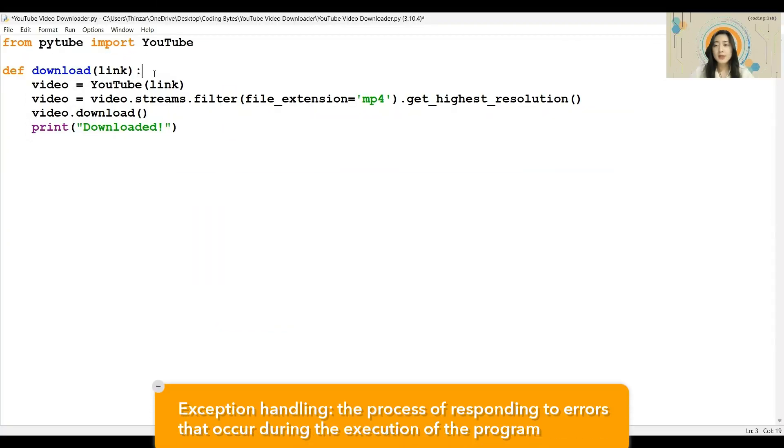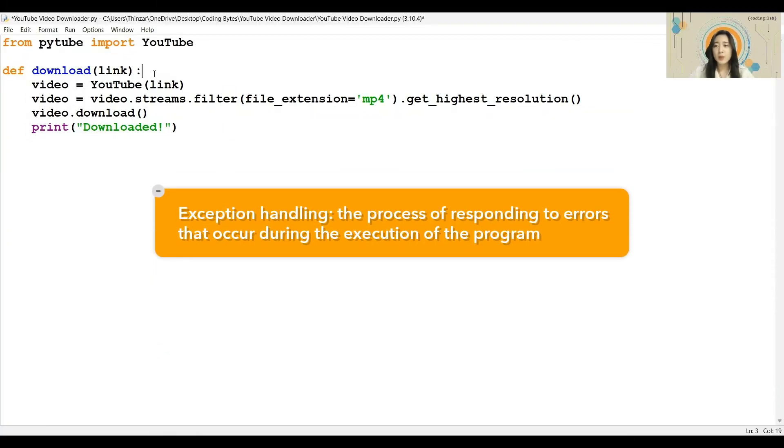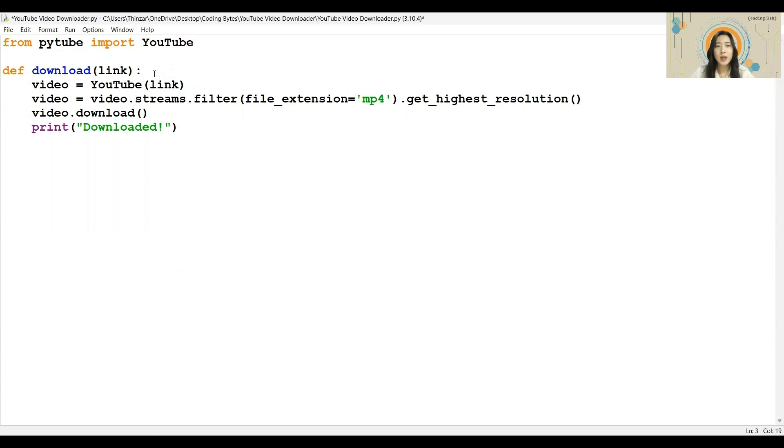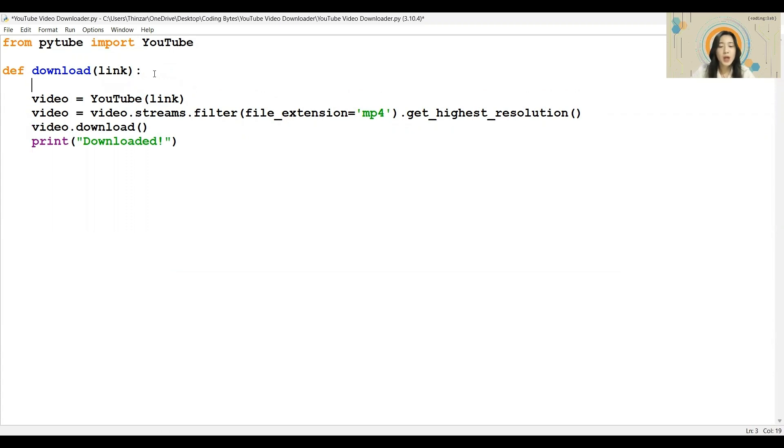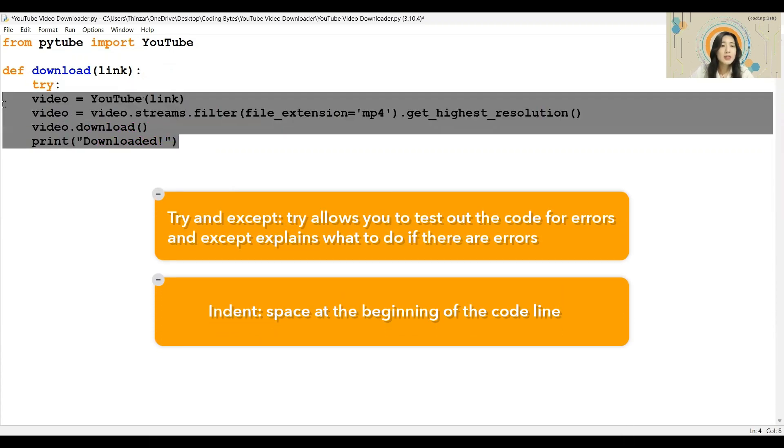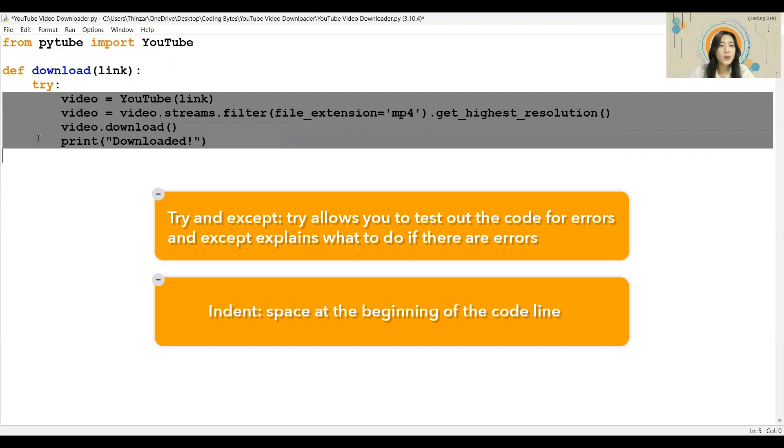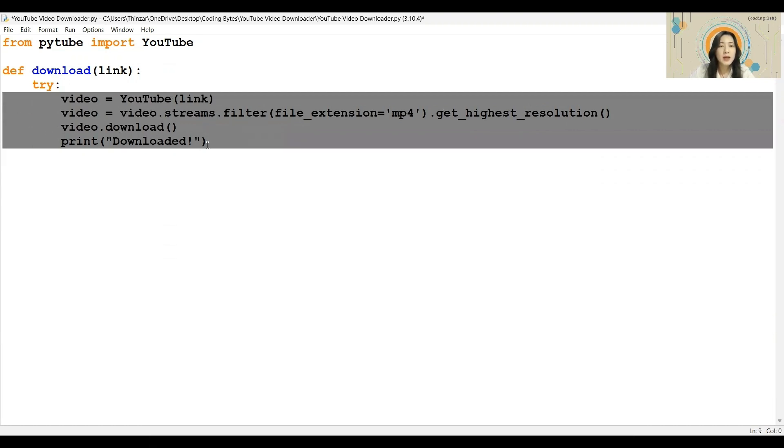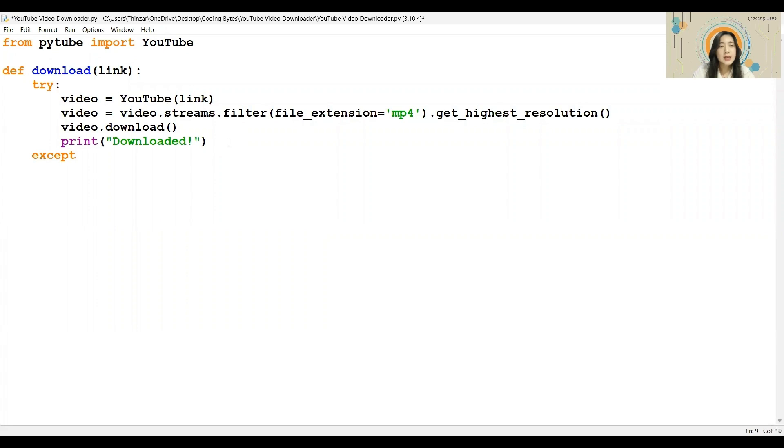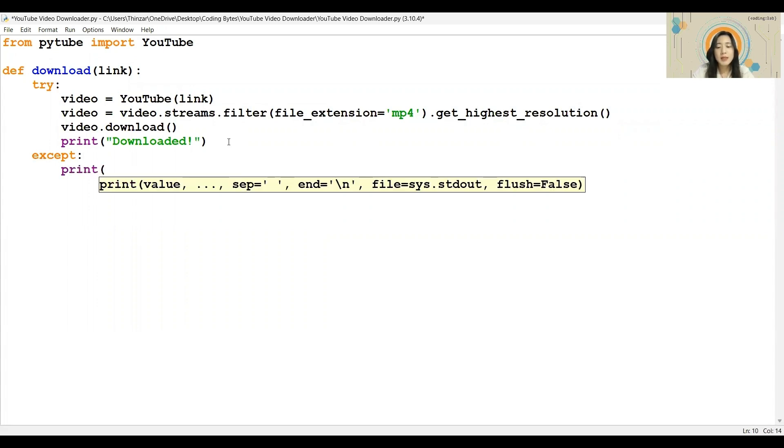Instead of seeing the red error message, what we want to do is to print a statement saying that the download has failed. To do so, I will first add the try keyword here, and select and indent these lines of code by pressing the tab key. By doing so, I am going to try out these lines of code and test for any errors. Next, I will add in accept. I will add the accept keyword here, and print a message saying that the download has failed. You can customize this however you like.